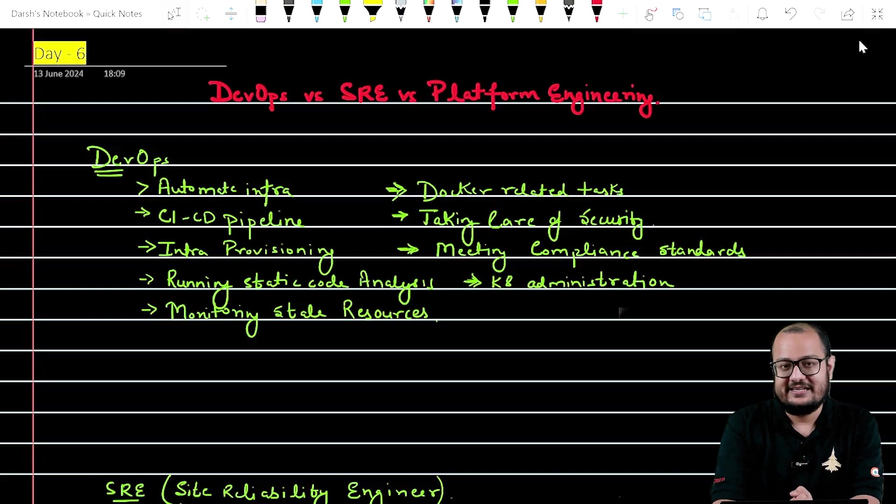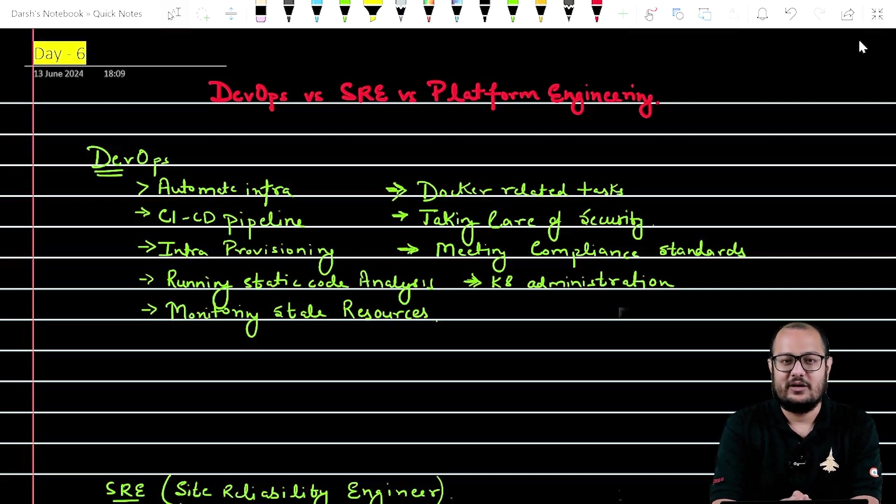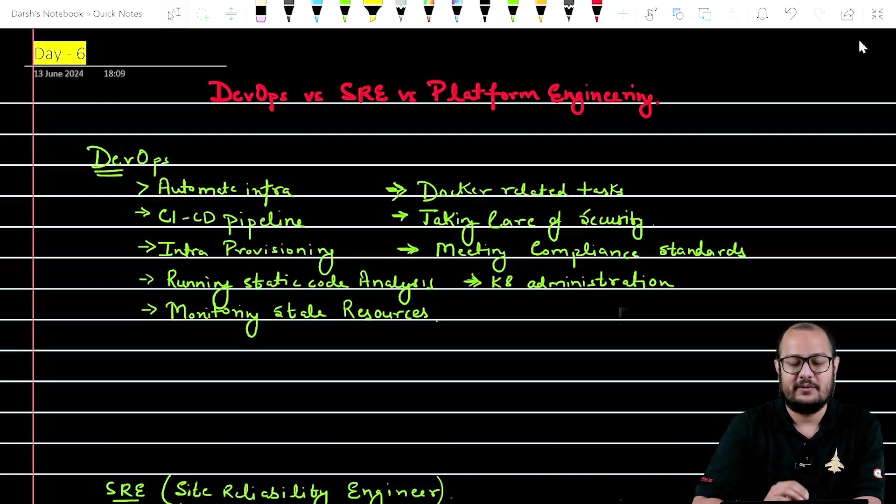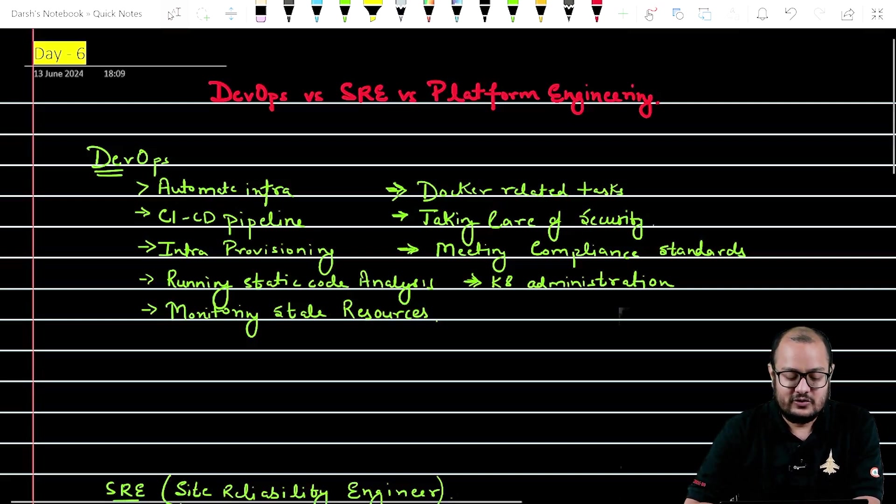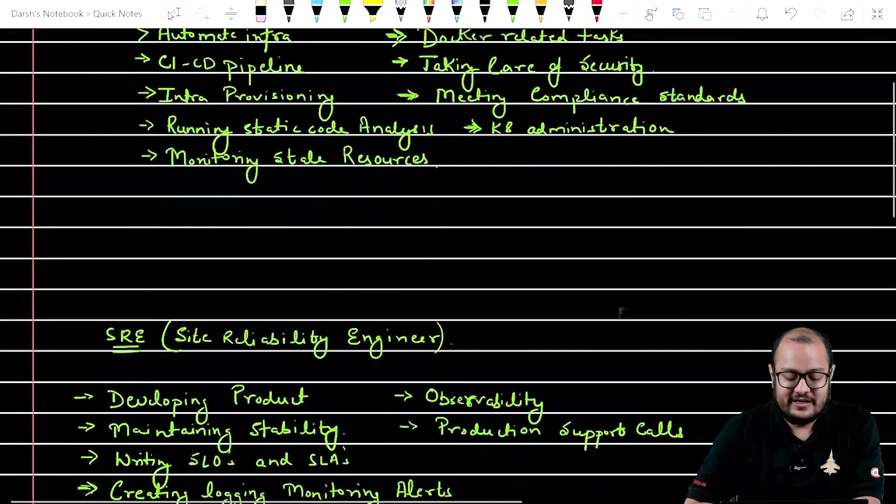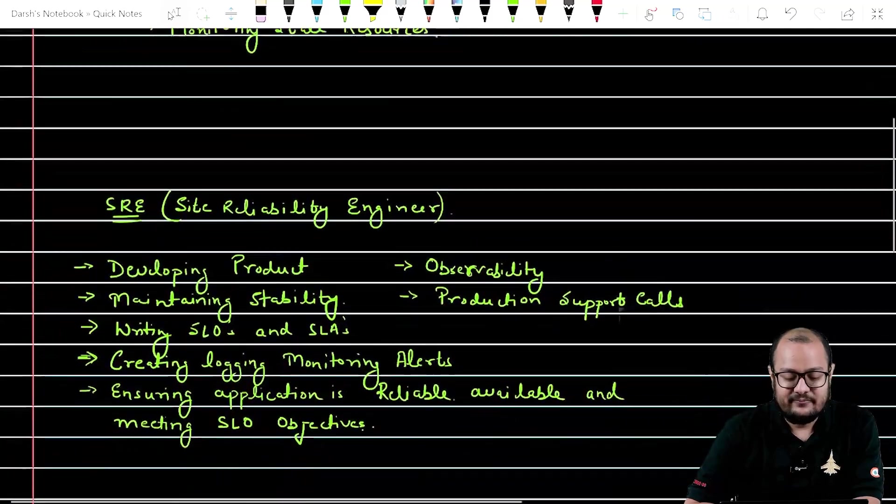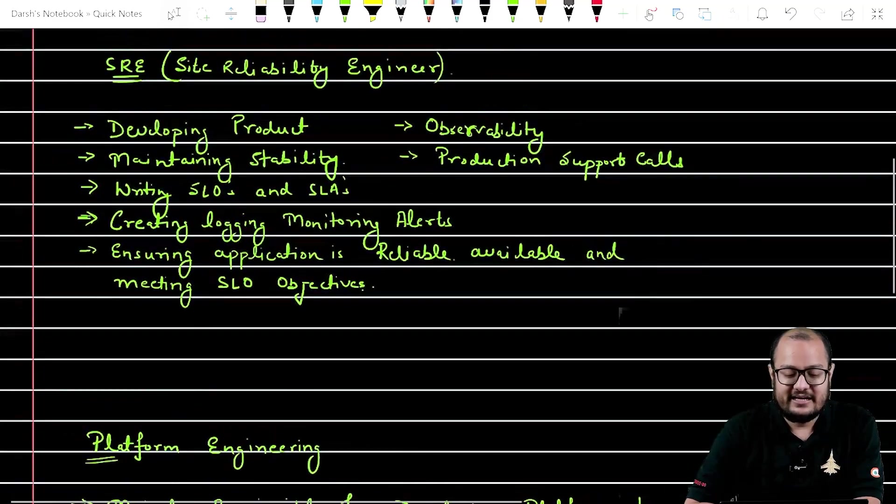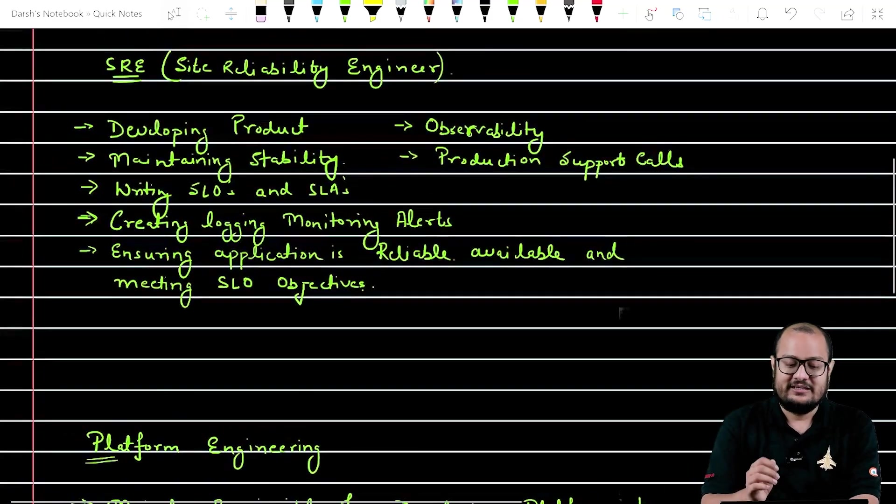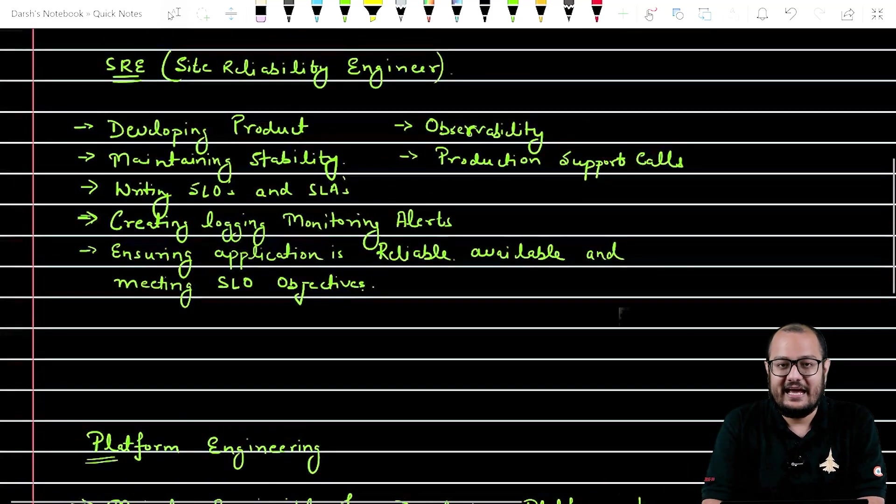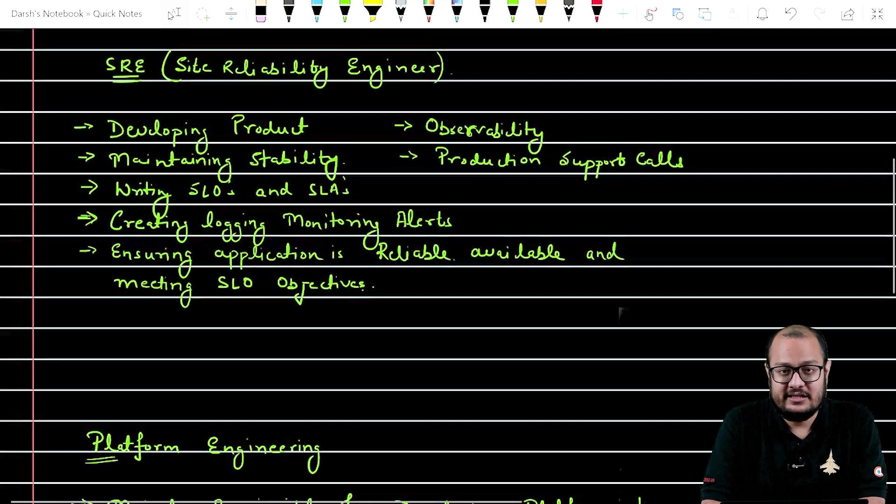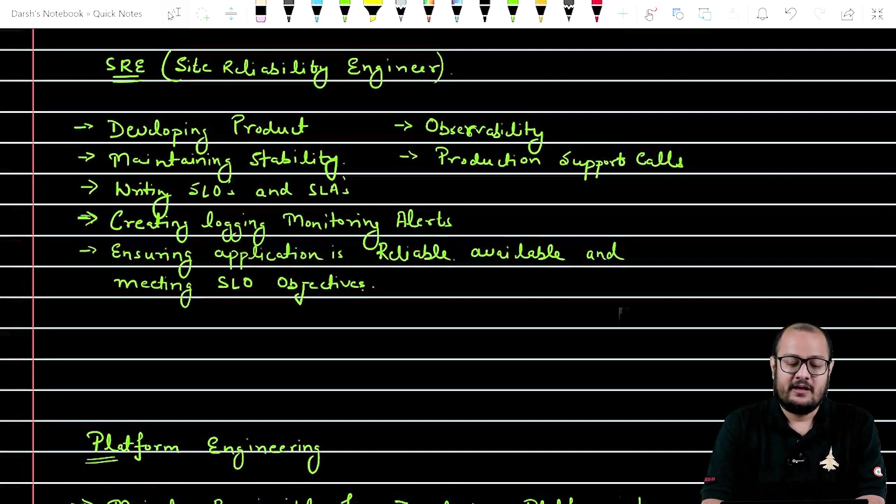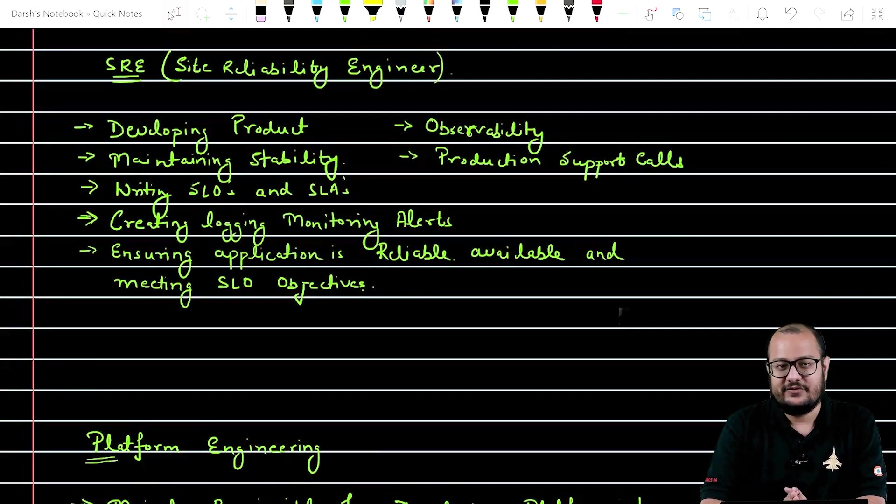And now let's come to the SRE part. What does SRE people do? So this term here, SRE, it stands for Site Reliability Engineer. Let's understand it in this way.